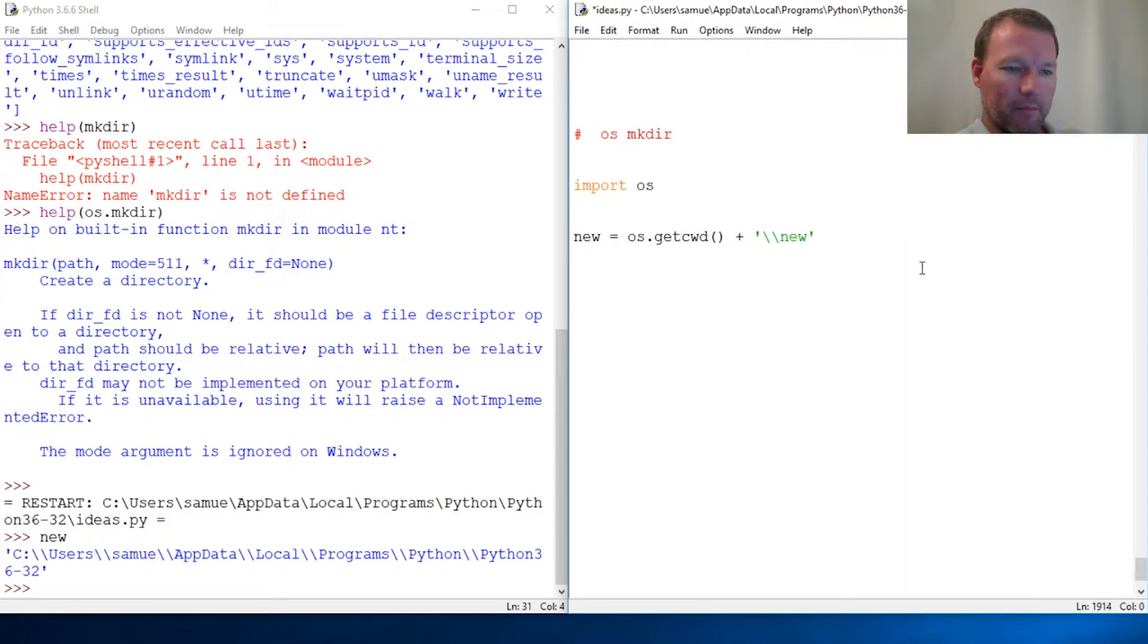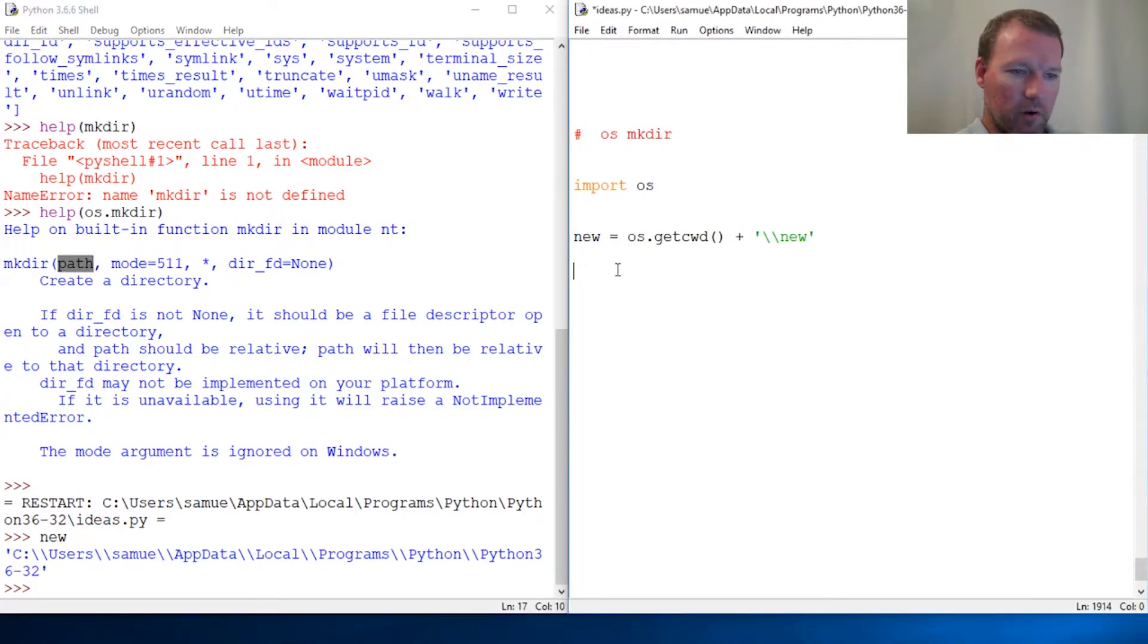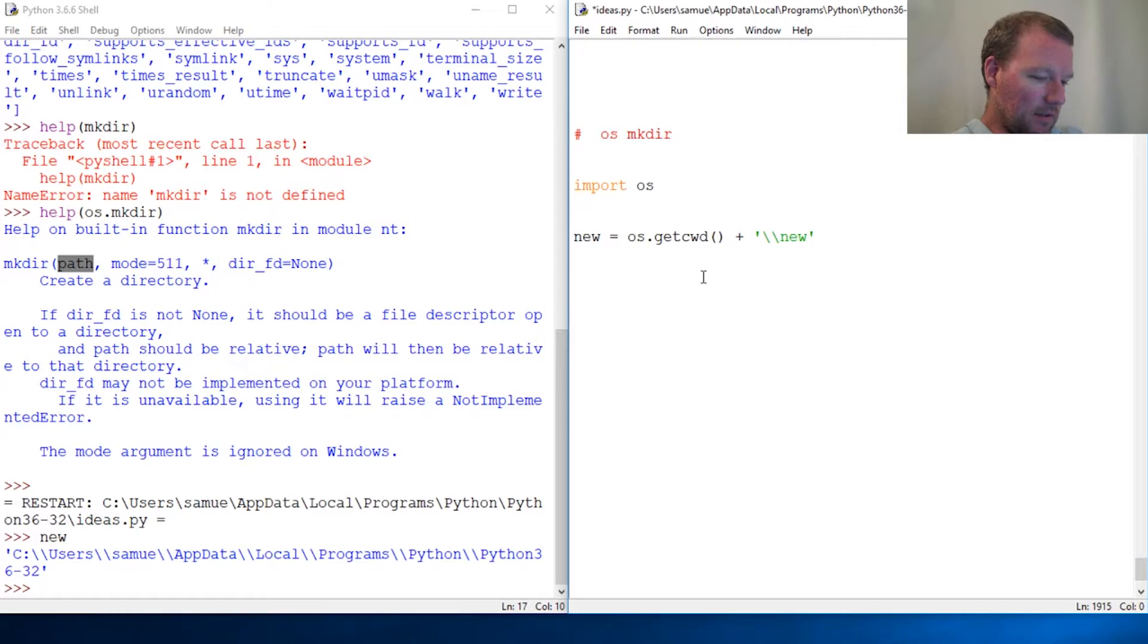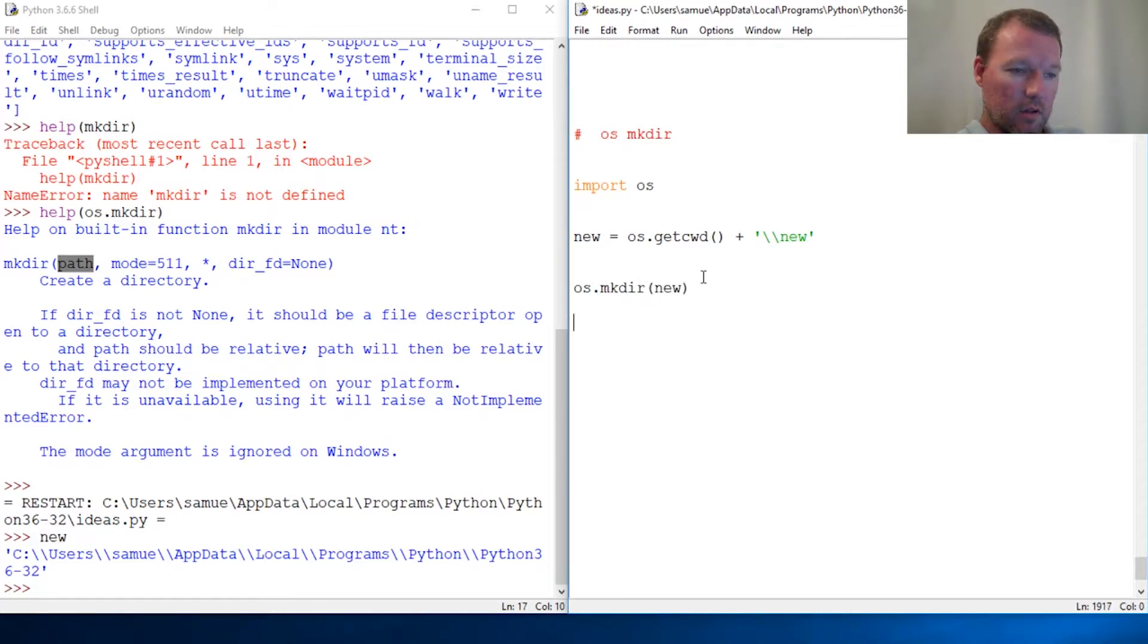Now let's just look at this path. All we do is literally just add it in there and that is it. So OS dot mkdir then new. Guess what?